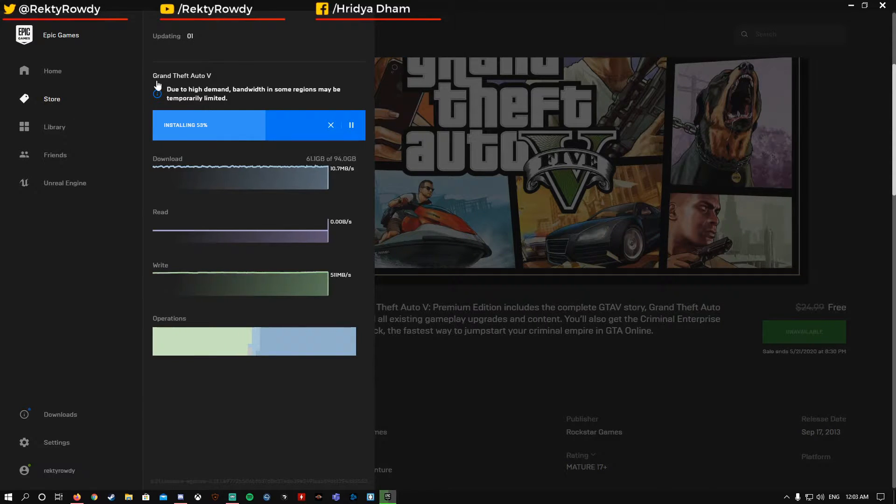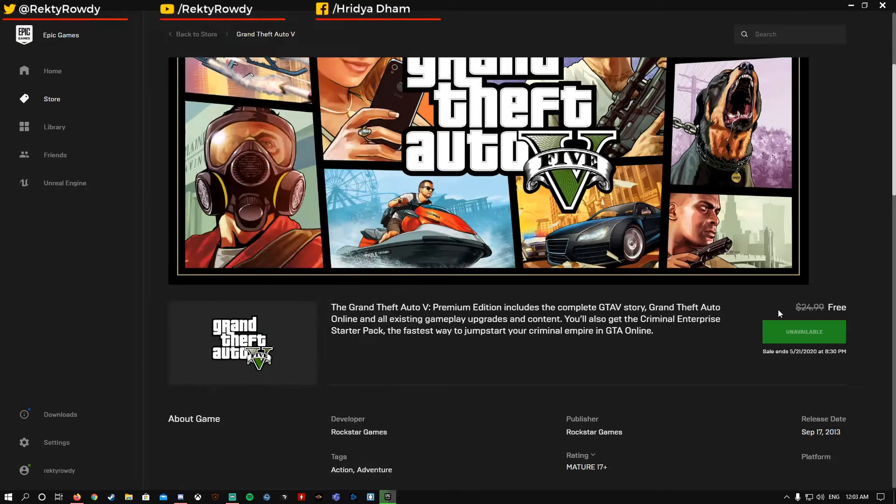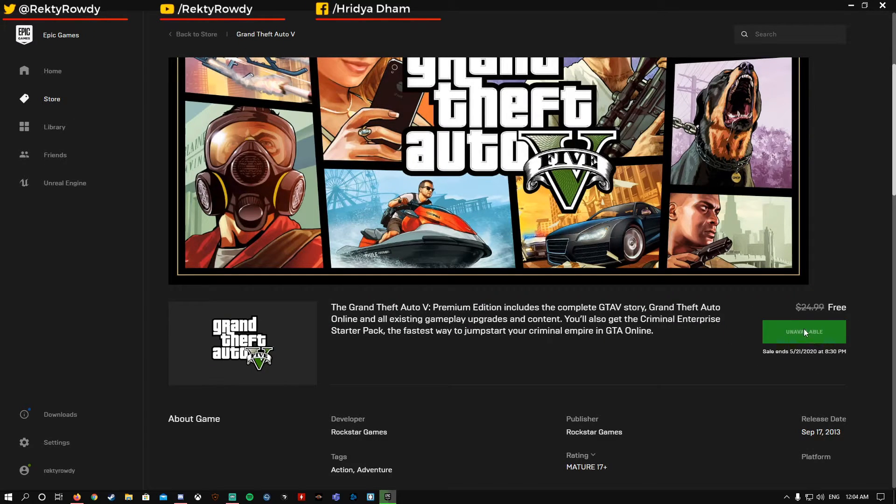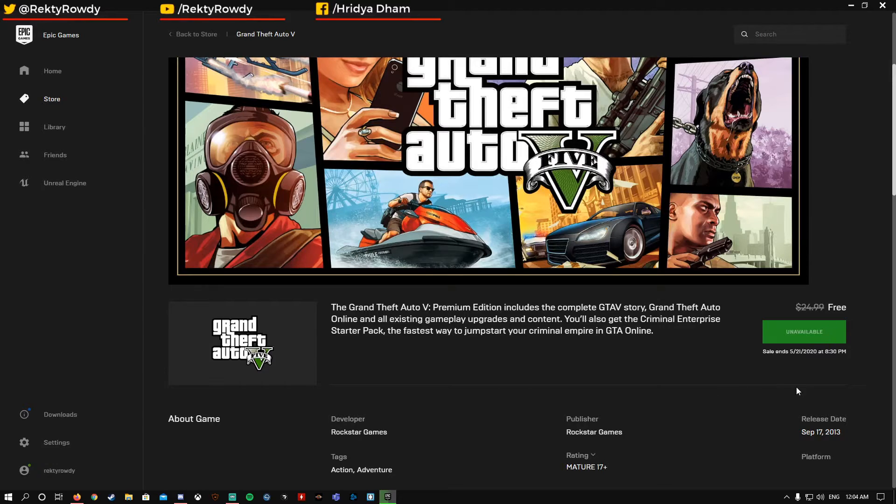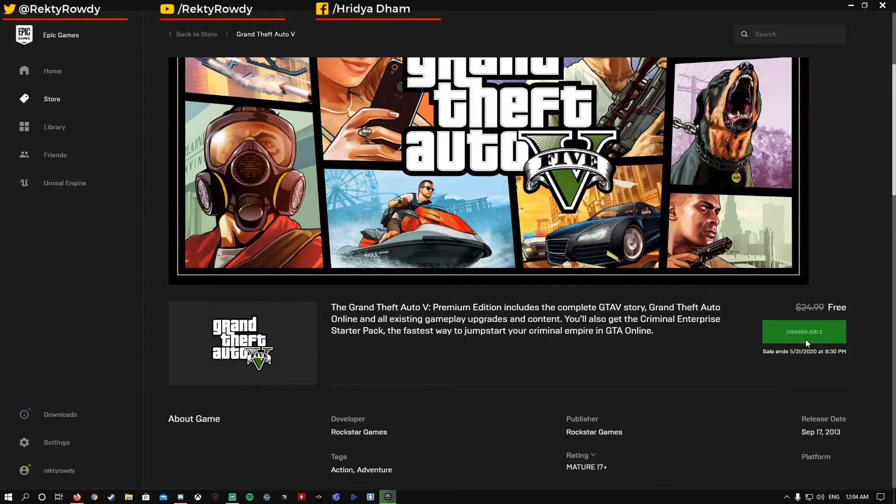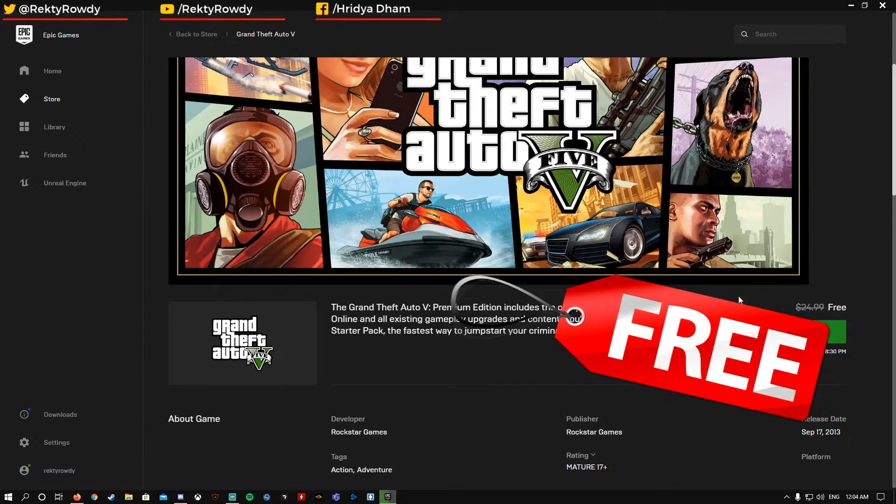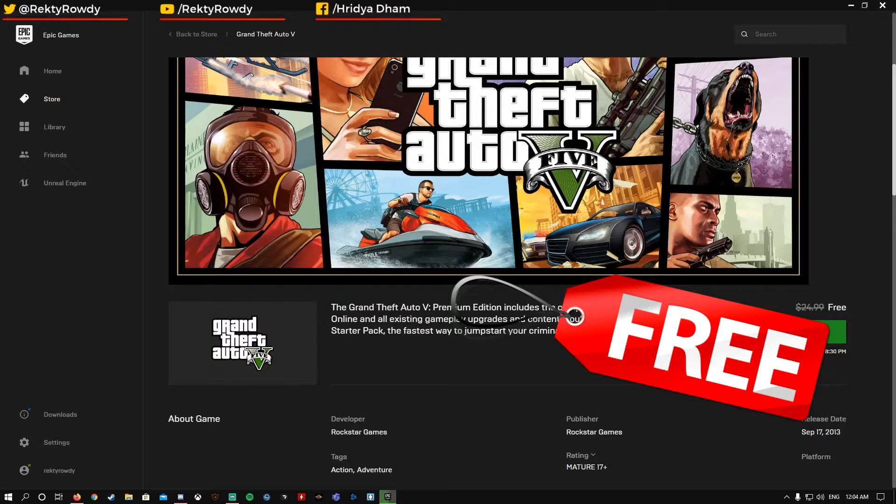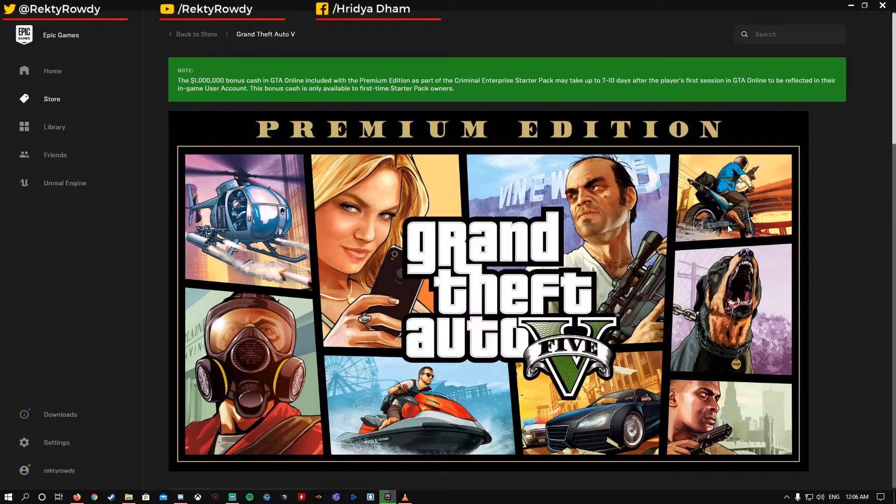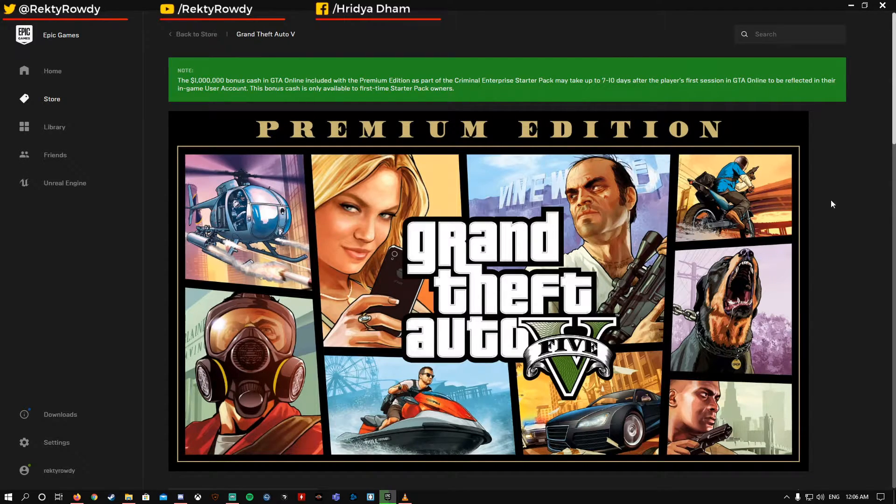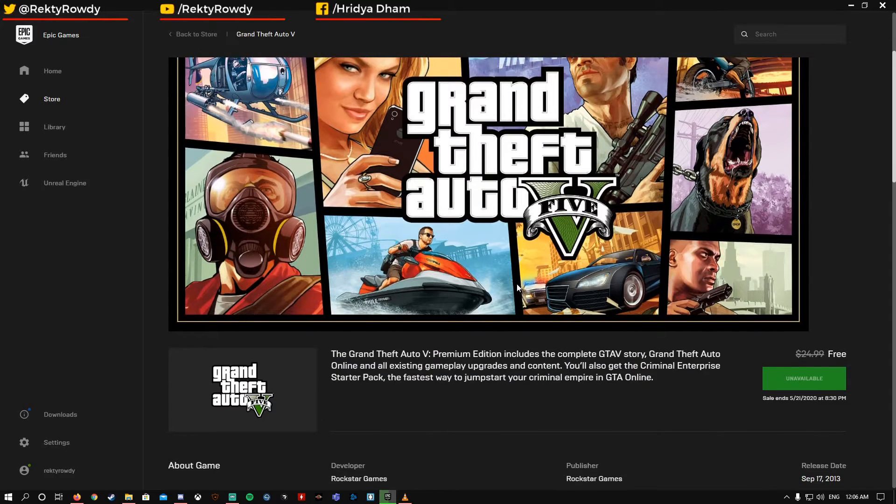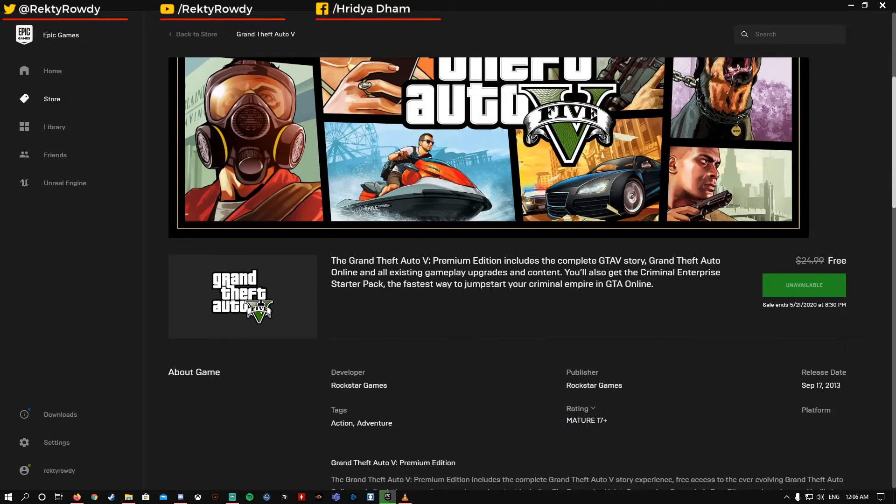But you can click on Get and check out without any credit card, without any money. You can download the game, but guys remember this game is only free until May 21st.